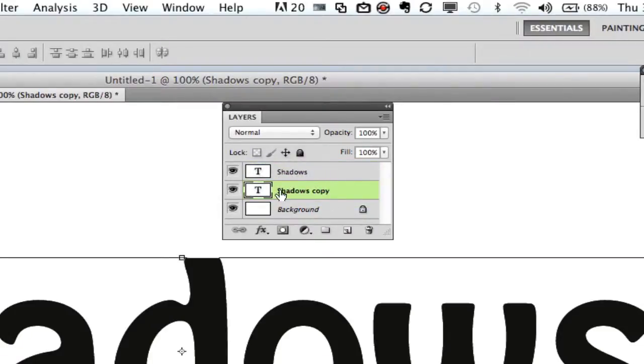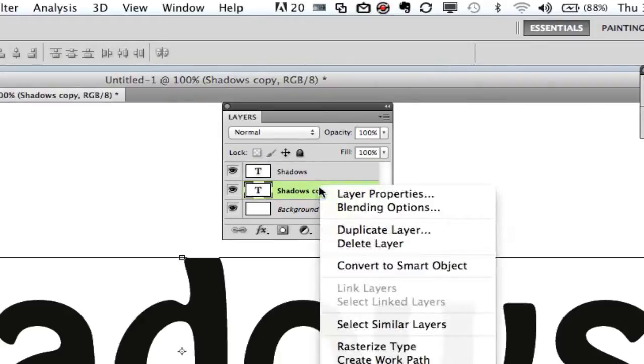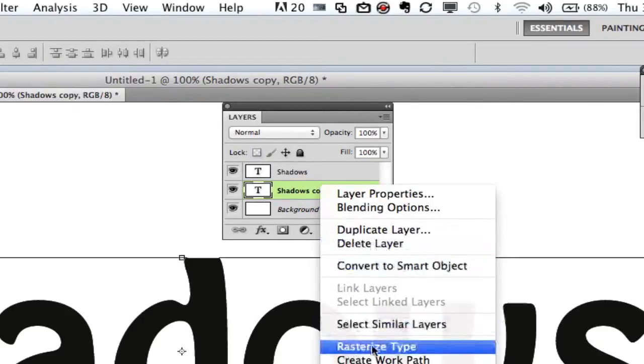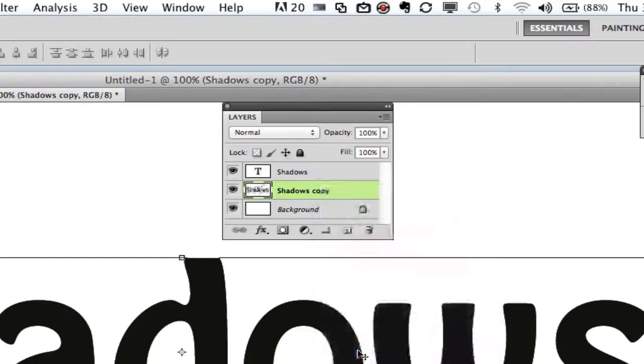Once you have done that you need to right click on that copy layer and make sure it is rasterized if it is not already. So click on rasterize type.